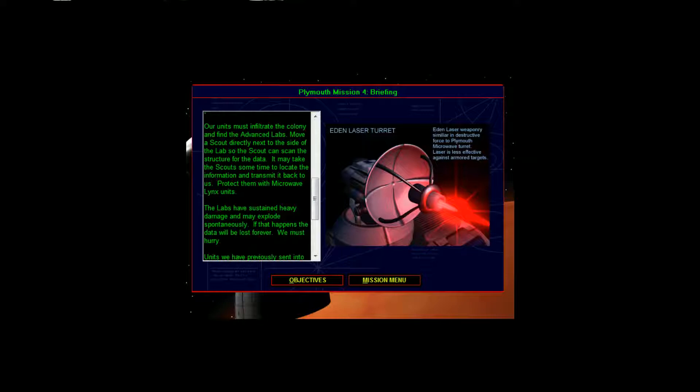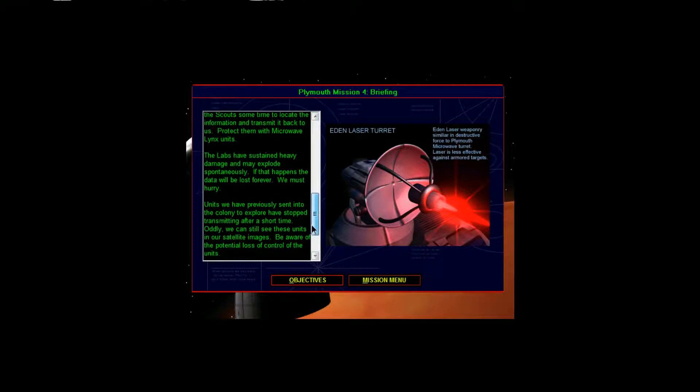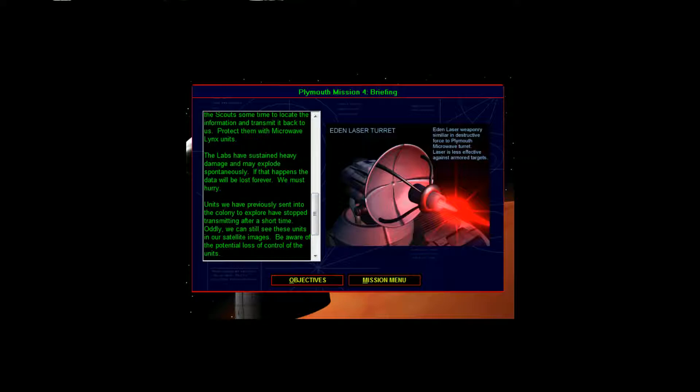It may take the scout some time to locate the information and transmit it back to us and protect them with microwave lynx units. The lab has sustained heavy damage and may explode spontaneously. If that happens, the data will be lost forever. We must hurry.